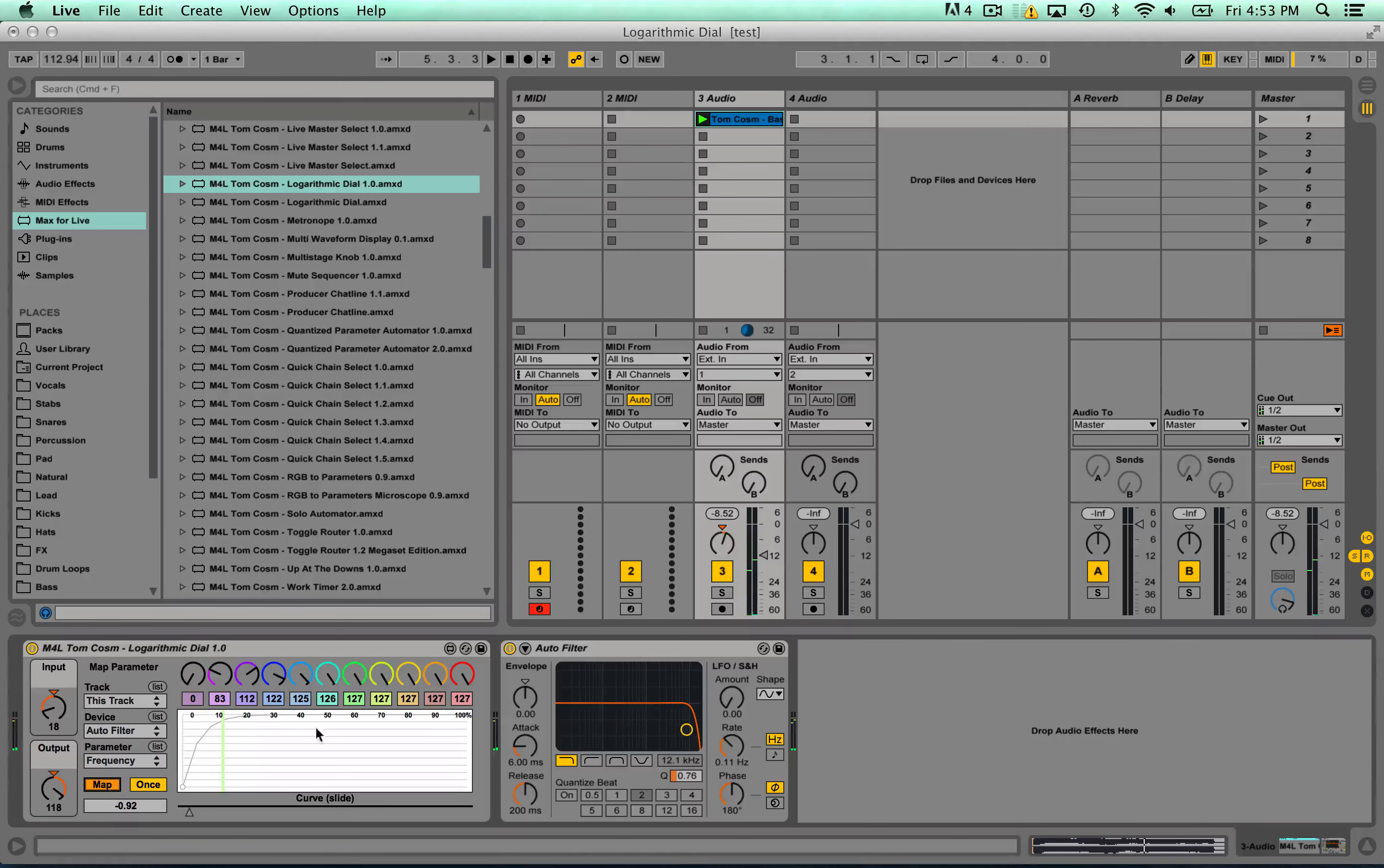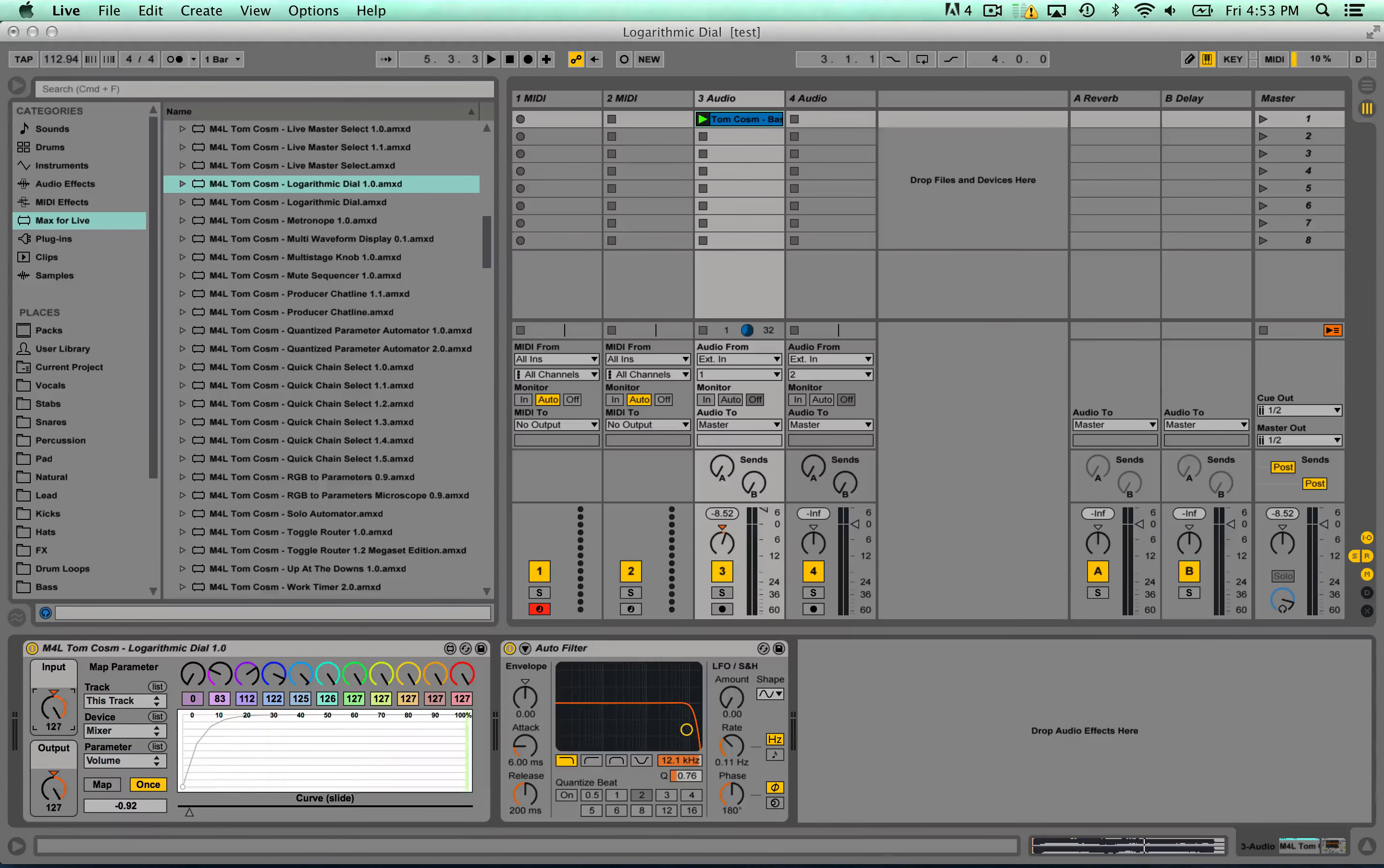And of course you can map this to anything. We can map it to the volume so now the volume is sticking to that as well.